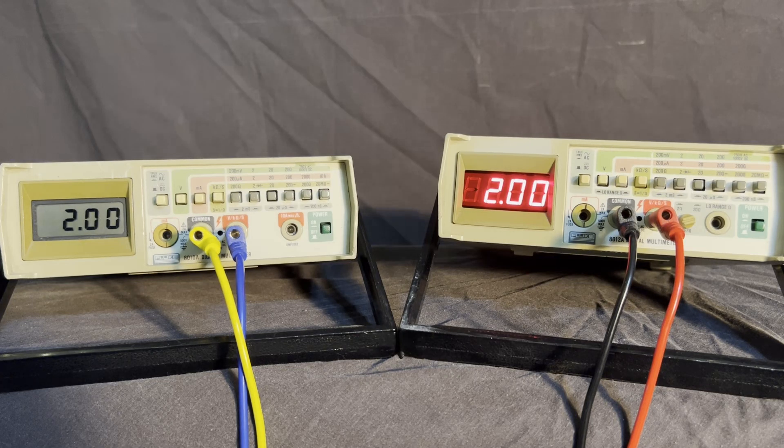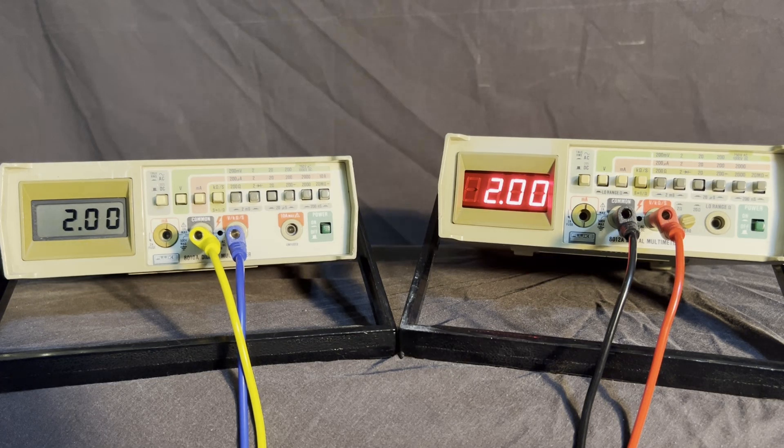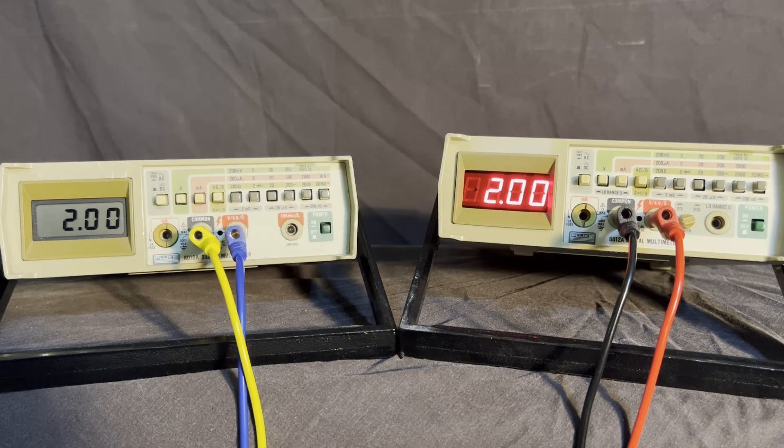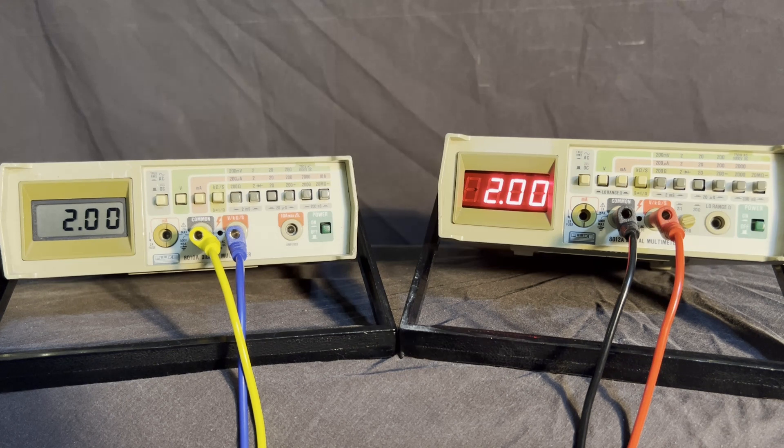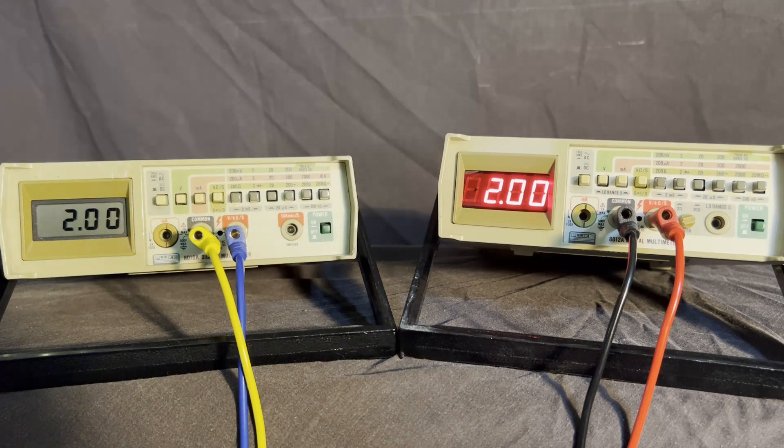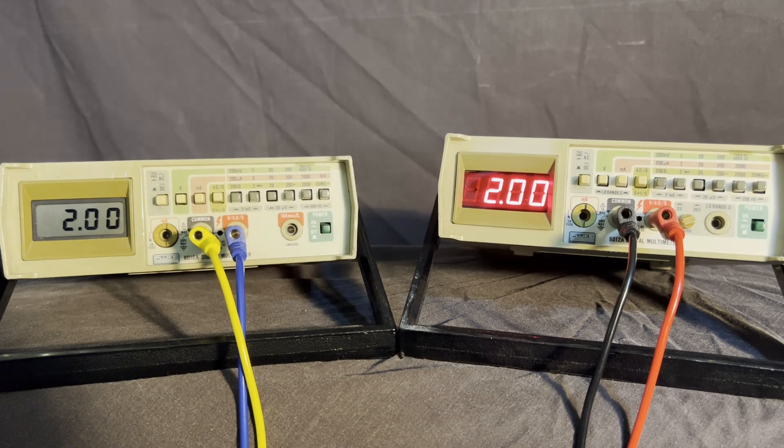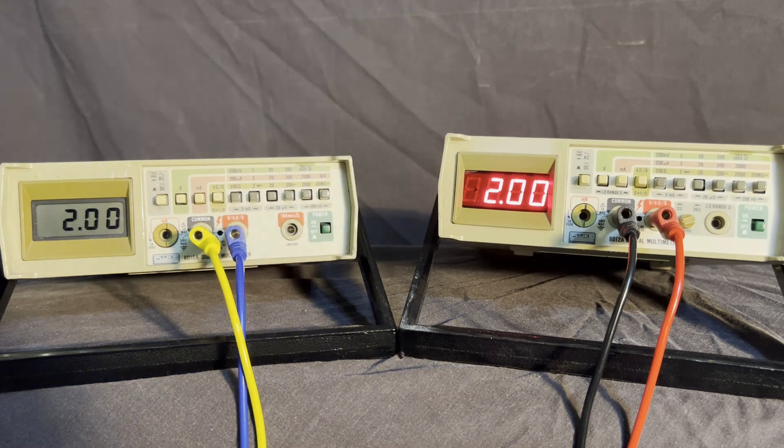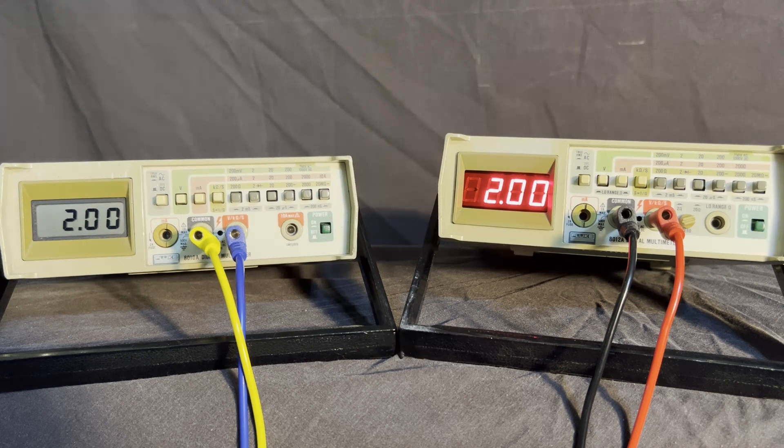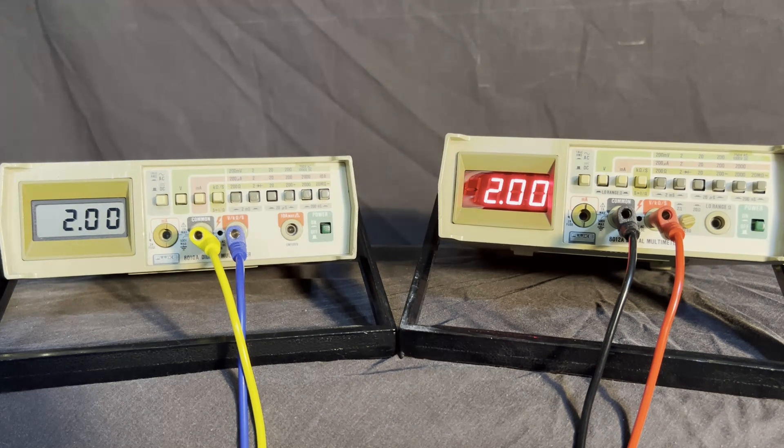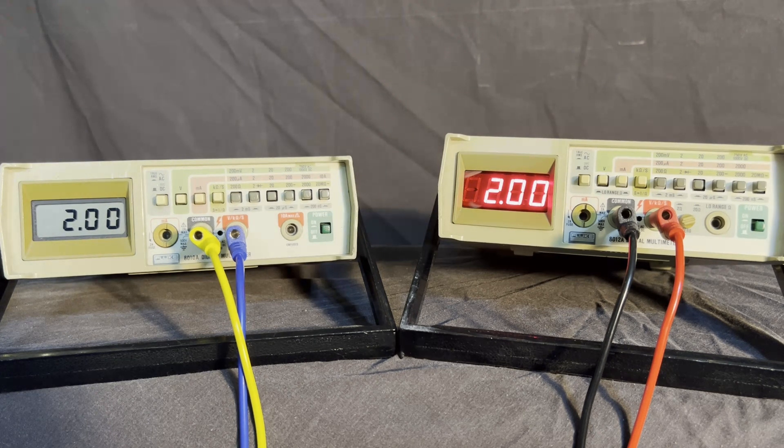So I've got two meters here today. They're both Fluke. One's an 8010A, the other is an 8012A. So the 8012A has the low ohms range, which is kind of cool, and the 8010A has the high amps, the 10 amp range.